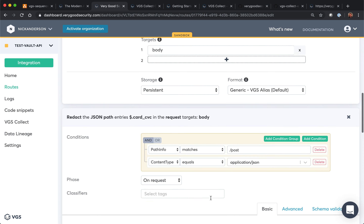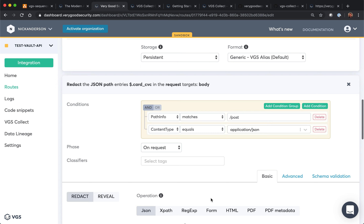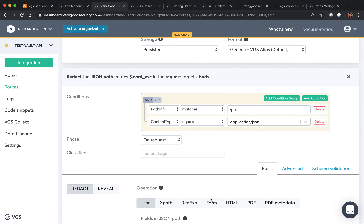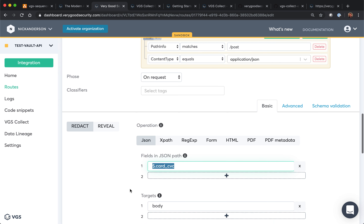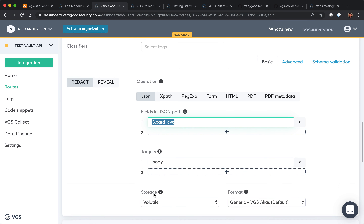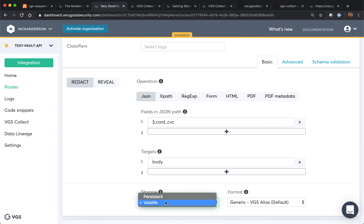The credit card we definitely want to store, so we'll keep that as persistent — this is long-term storage. Now the CVC, per PCI compliance, you're not able to keep that for long periods of time. So by default, we keep it for an hour. We've kept the same path, same content type, and on request we'll redact it. You'll notice for the storage type it's volatile — volatile means you're only able to keep this for up to an hour. After that, the alias will no longer reveal the CVC.